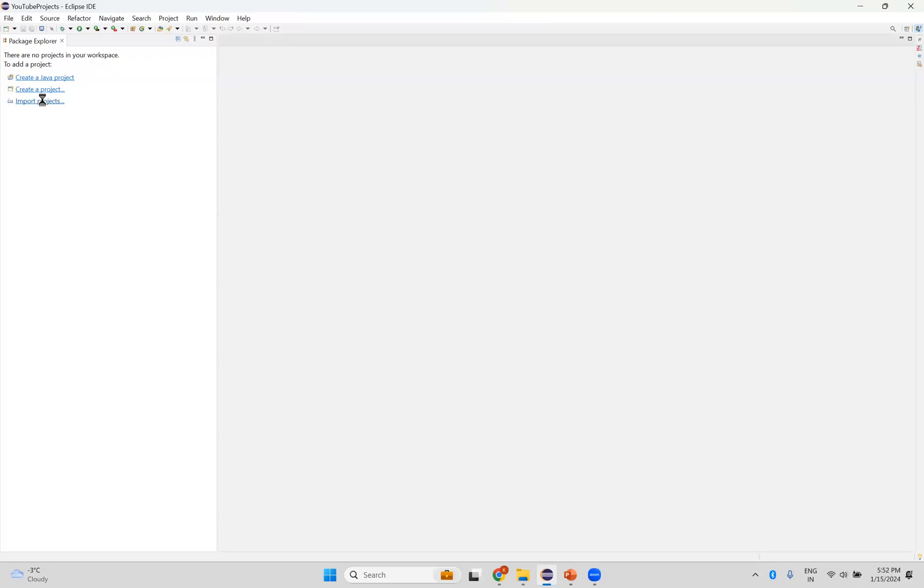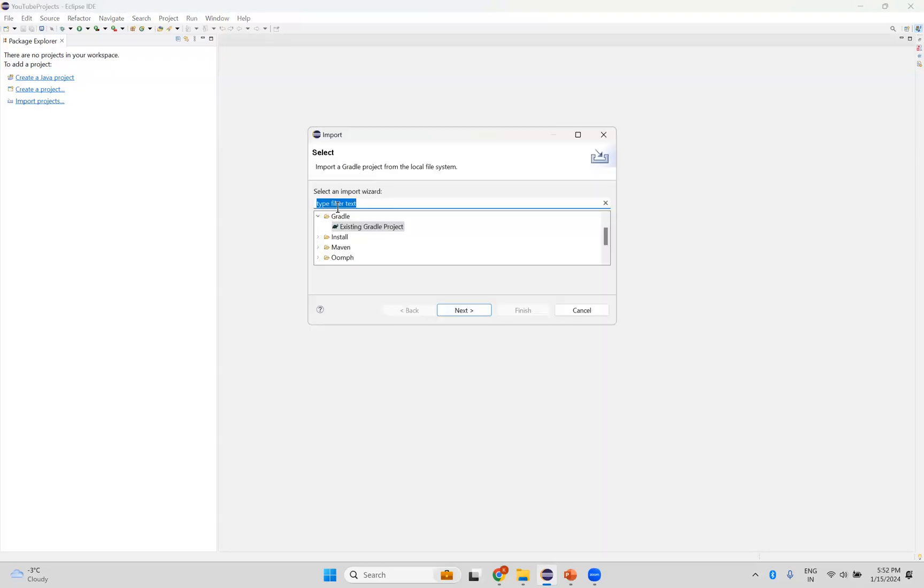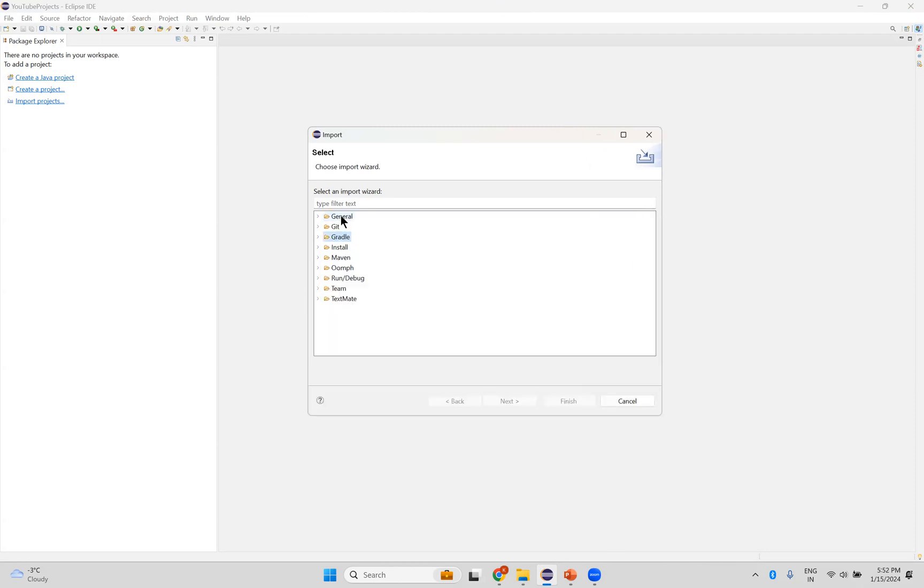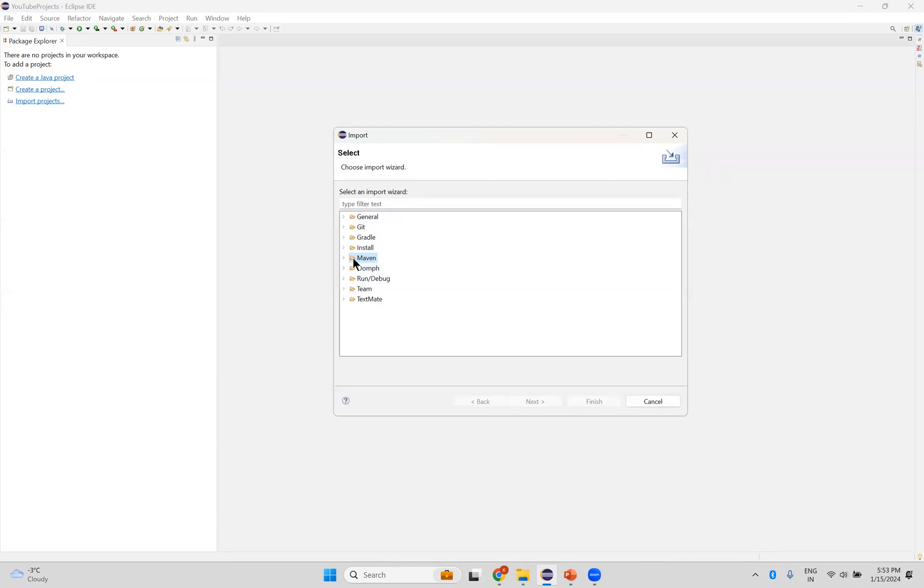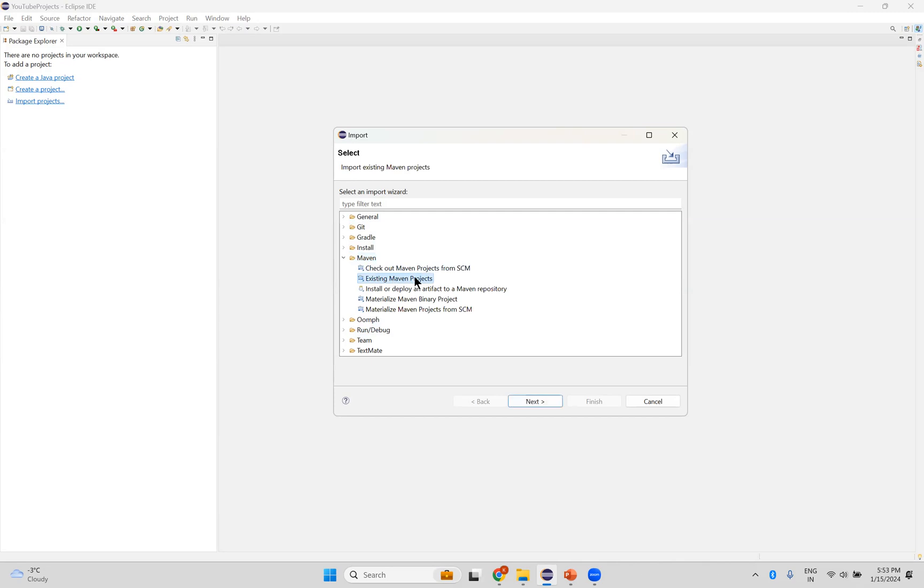I will click on the import projects and you see here you will find different options: general, Gradle, Maven, something like that. Now I want to import Maven project. So it depends upon the project. I will expand this. You see existing Maven projects.